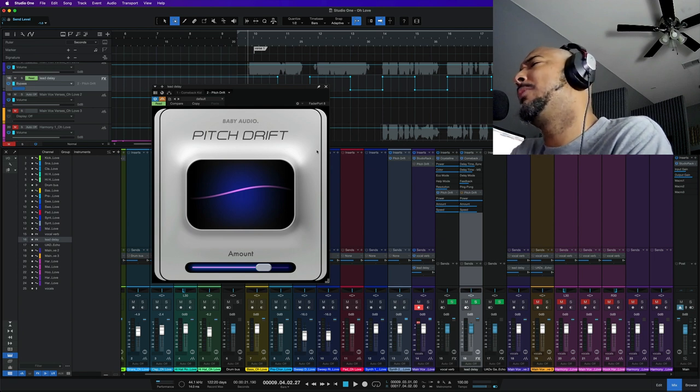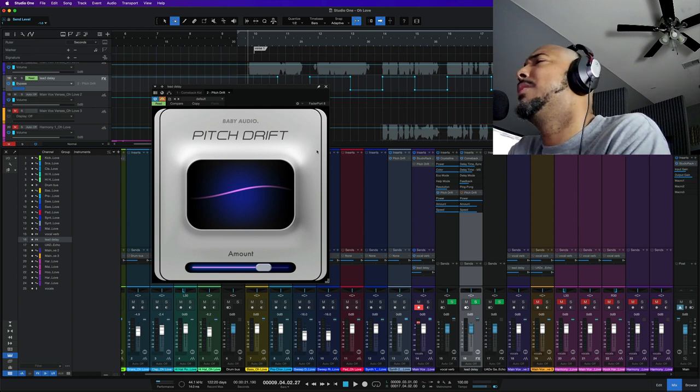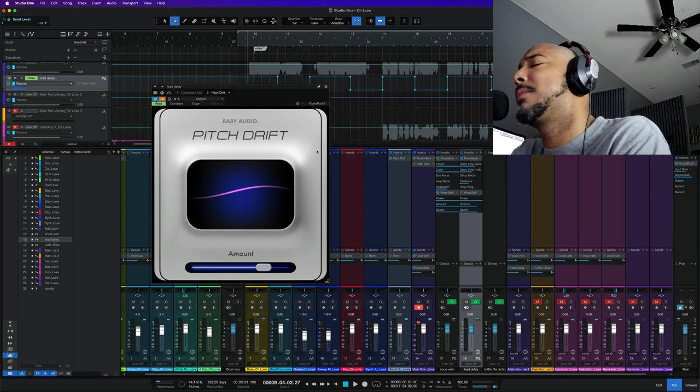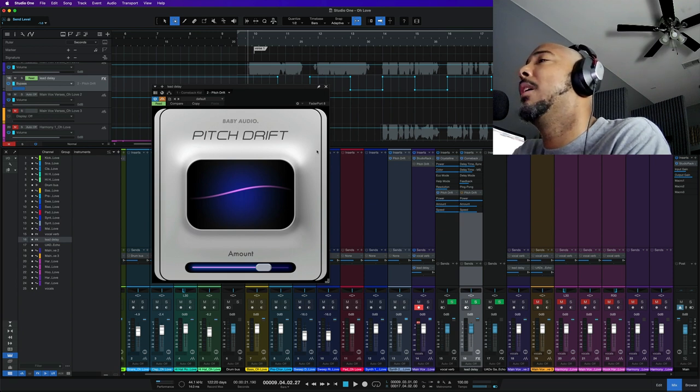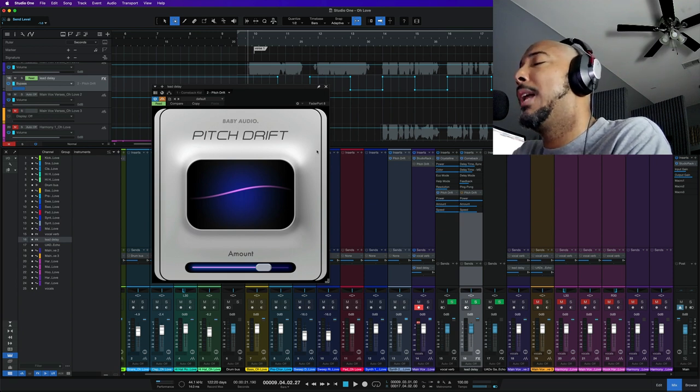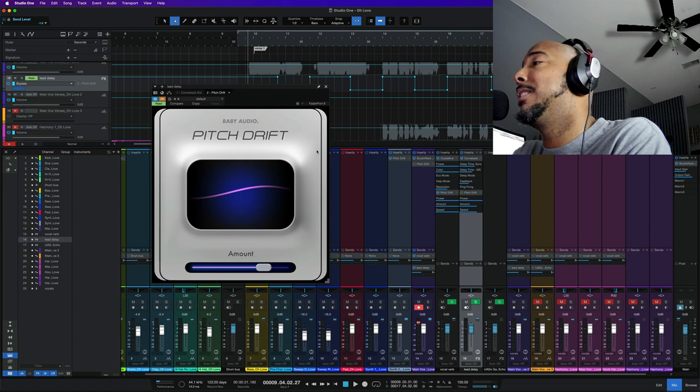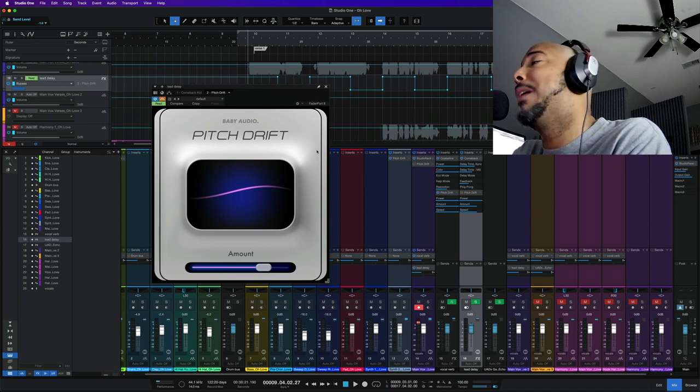So I think we can say this is a tradition now. For the last few years we've gotten free plug-ins each year from Baby Audio. We've gotten Magic Switch, Magic Dice, Baby Comeback, and now we have Pitch Drift.